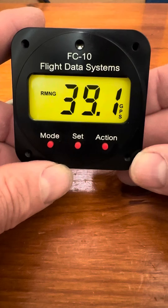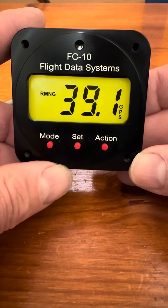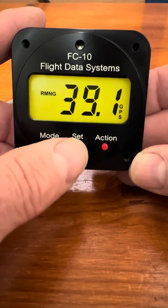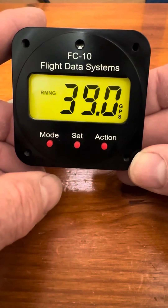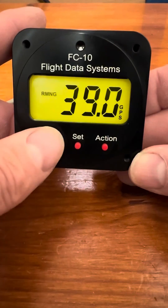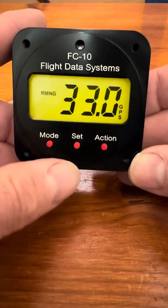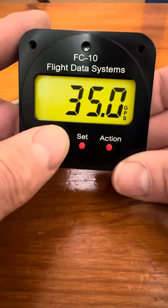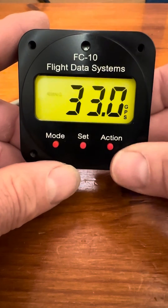You do have to adjust it when you fill up the airplane with fuel. To do that, we push the set mode, and the remaining starts flashing, and we can decrease or increase the amount of fuel to match the fuel that's in the aircraft.